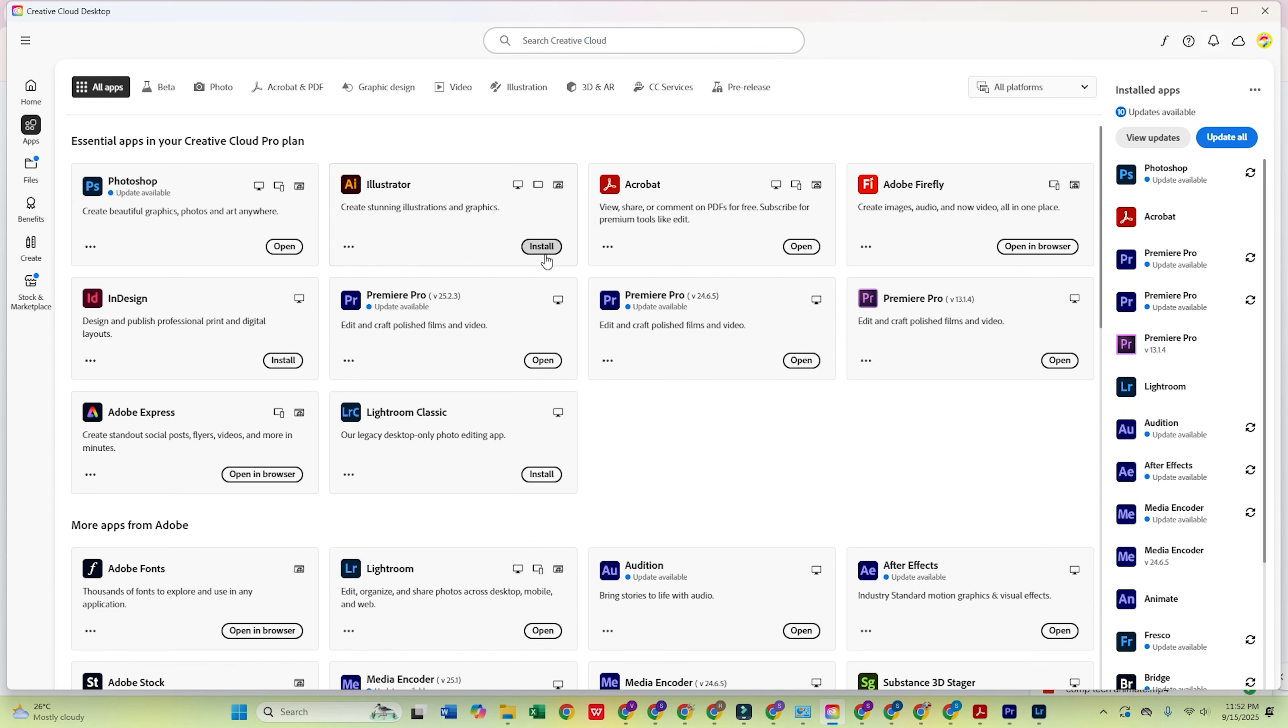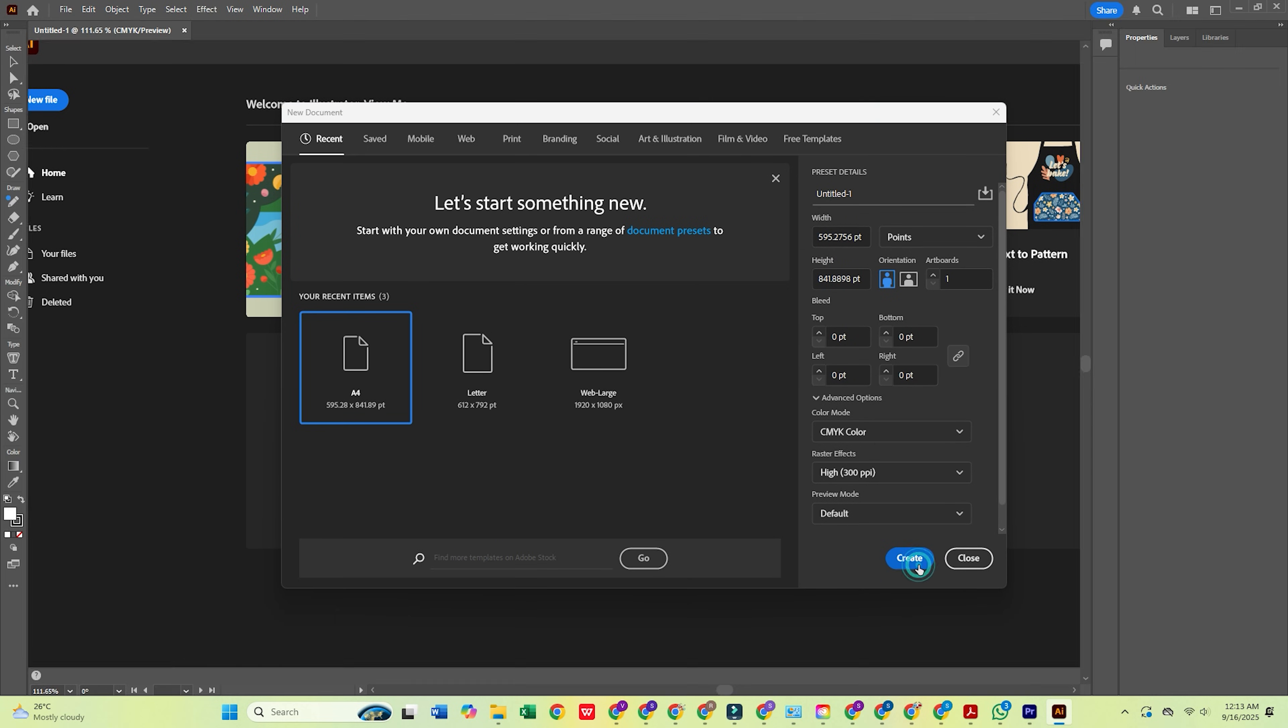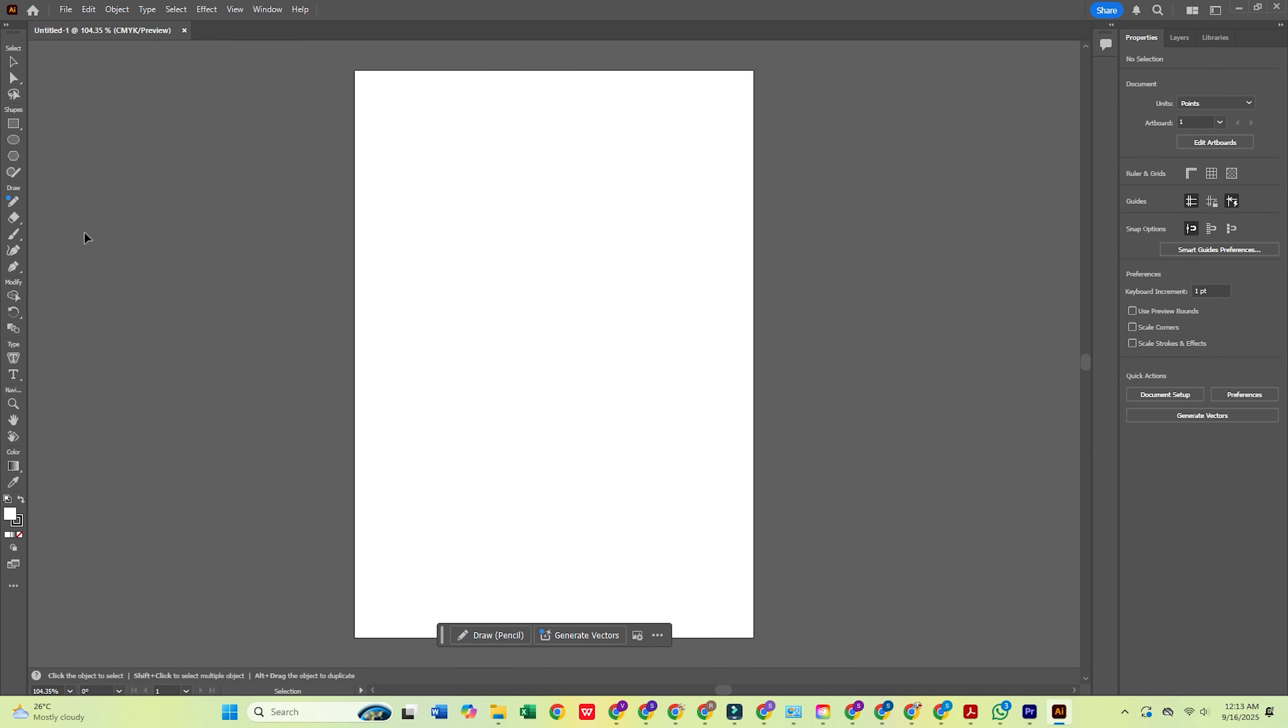And that's it. Adobe Illustrator is now installed. Start creating amazing vector art, logos, and illustrations like a pro.